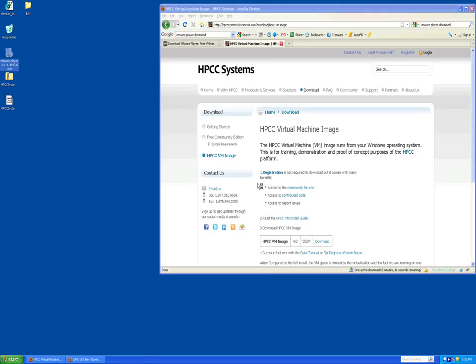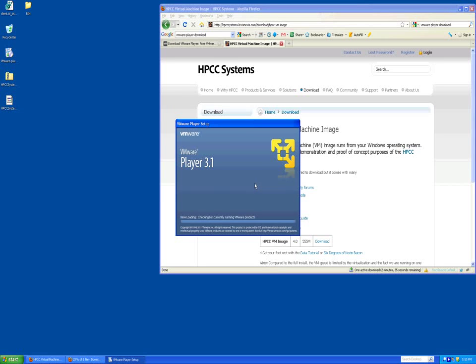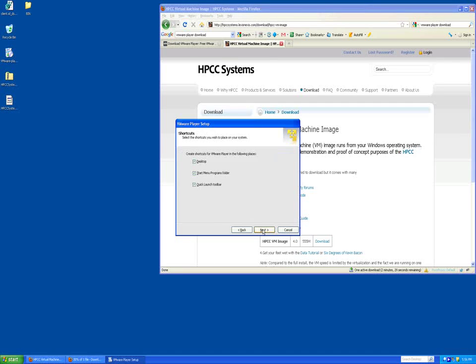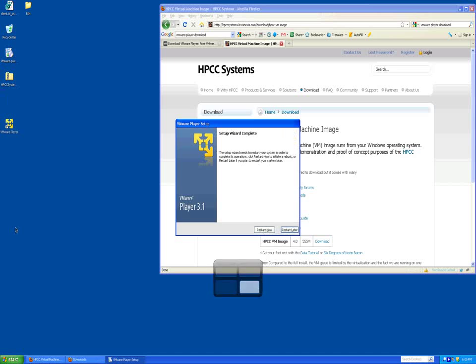To install the VMware player, go to the folder where you saved the VMware player and double click on the file, then follow the instructions on the screen. Upon successful installation of the VMware player, you must reboot the PC.